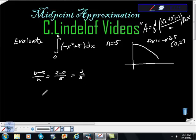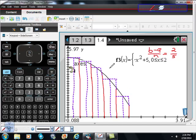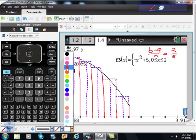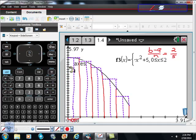Let me show you graphically what's happening here. This is an approximation, and my change of x, my width, is going to be 2 fifths. Here's the graph of negative x squared plus 5 from 0 to 2. I divided the distance of 2 by 5, so each interval is 2 fifths. But we're not doing a left point or a right point — instead we're taking the midpoint of our interval as the height of each rectangle.